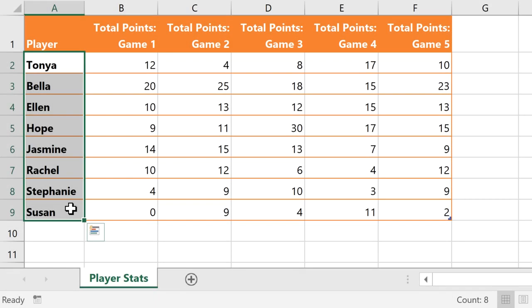Now it's still a good idea to create formulas for calculations that you'll use over and over, but if you just need some quick info about your spreadsheet, this is a fast and easy feature to use.